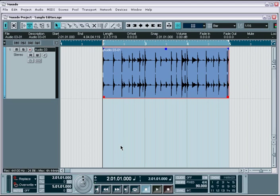However, there will often be situations for which you will need more in-depth editing capabilities for your audio material. This is where the sample editor plays a key role. The sample editor provides a non-destructive editing environment that allows you to perform all the classic sample editing tasks, as well as a few new ones that further enhance your editing abilities.